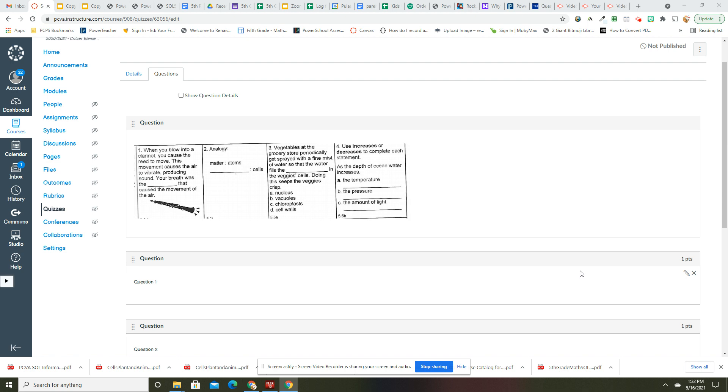Alright, number two. Matter is to atoms as organisms are to cells. That was sort of hard. Number three: vegetables at the grocery store periodically get sprayed with a fine mist.